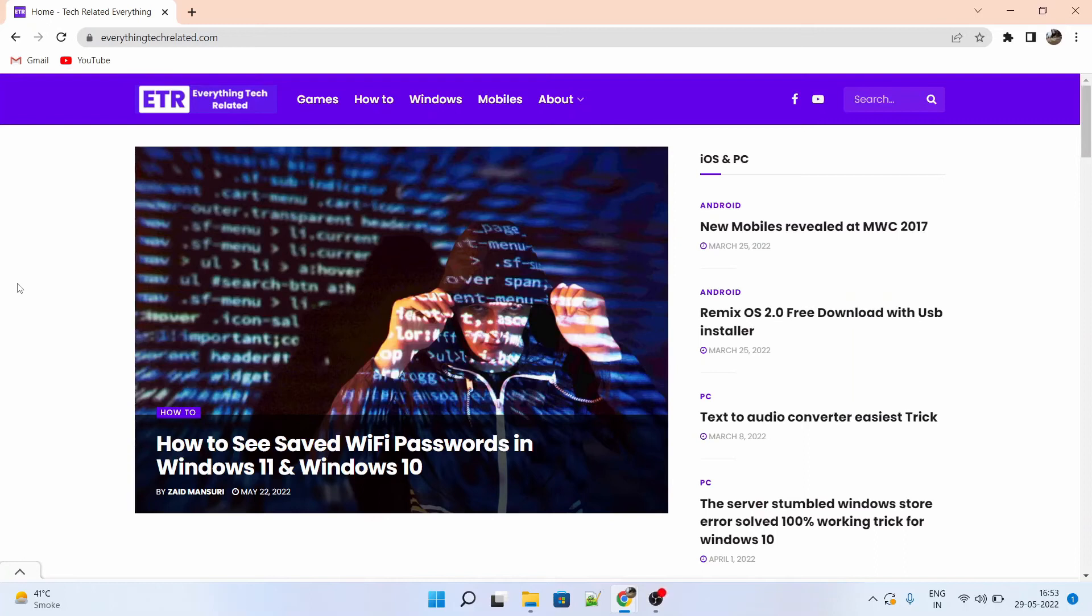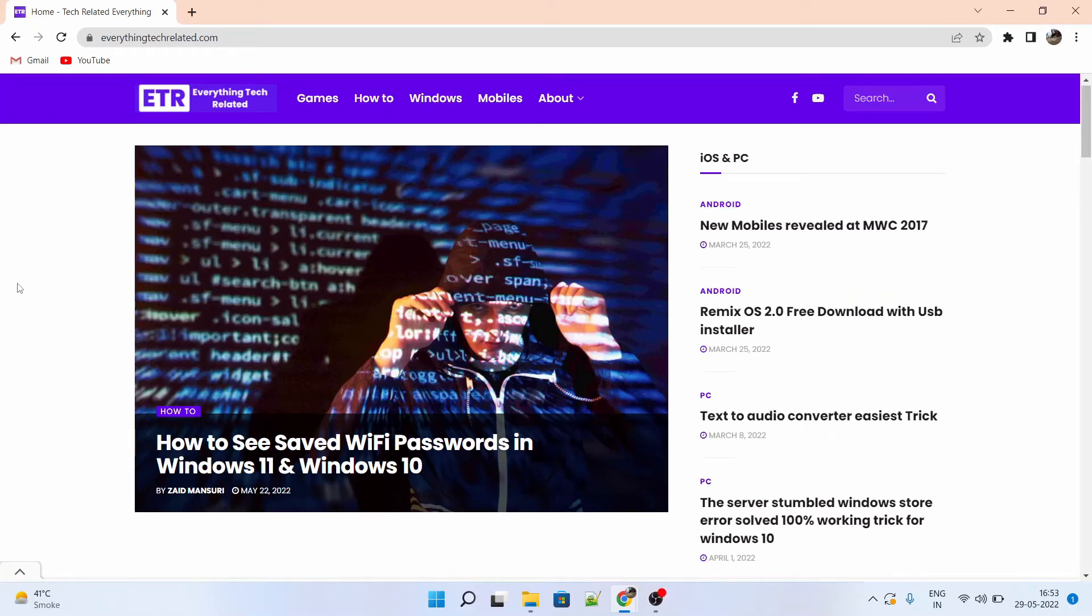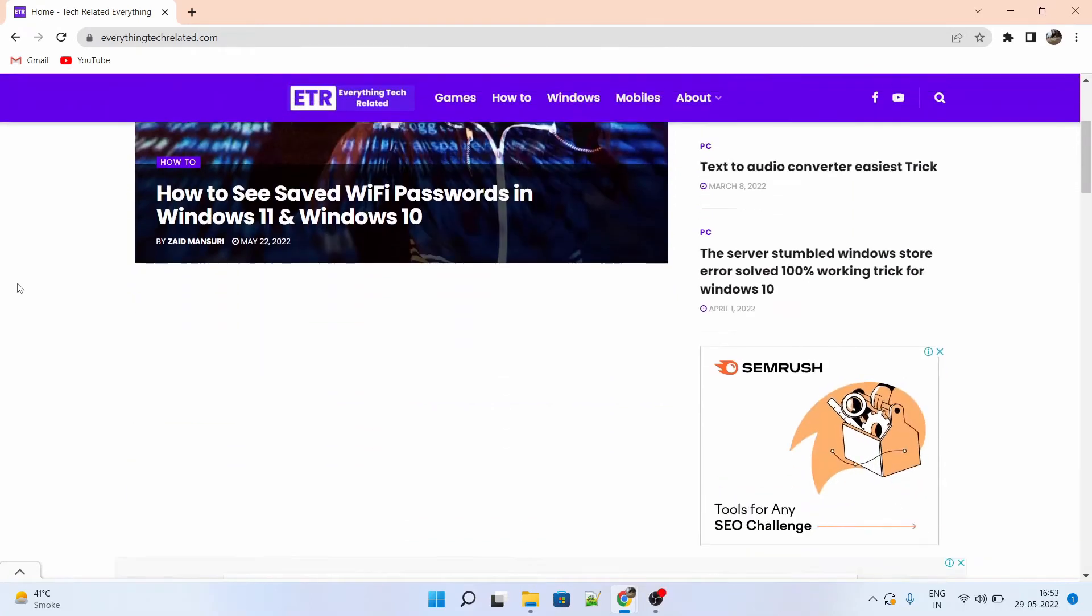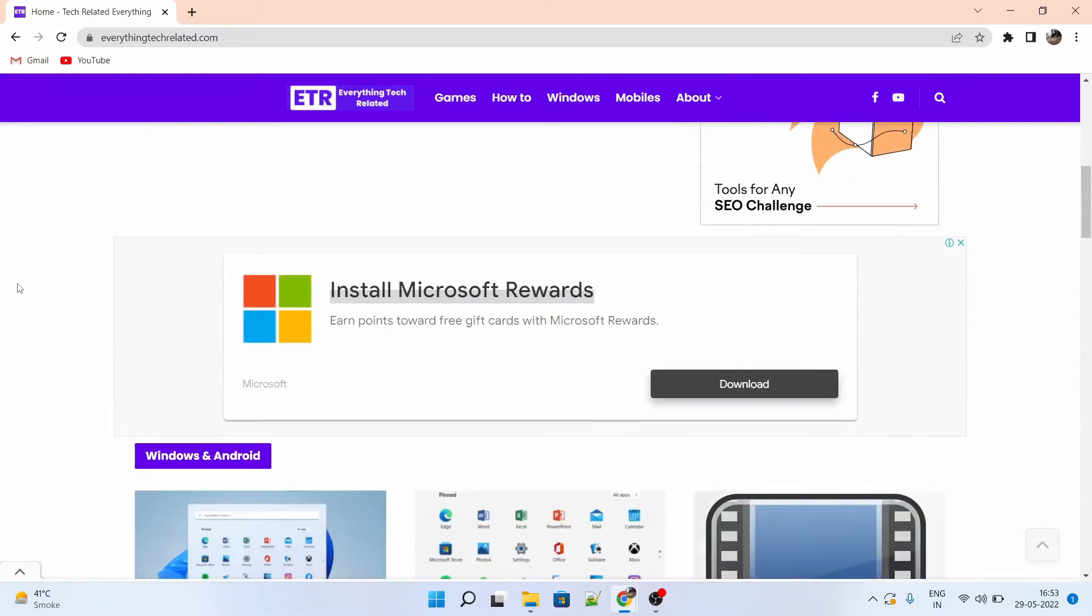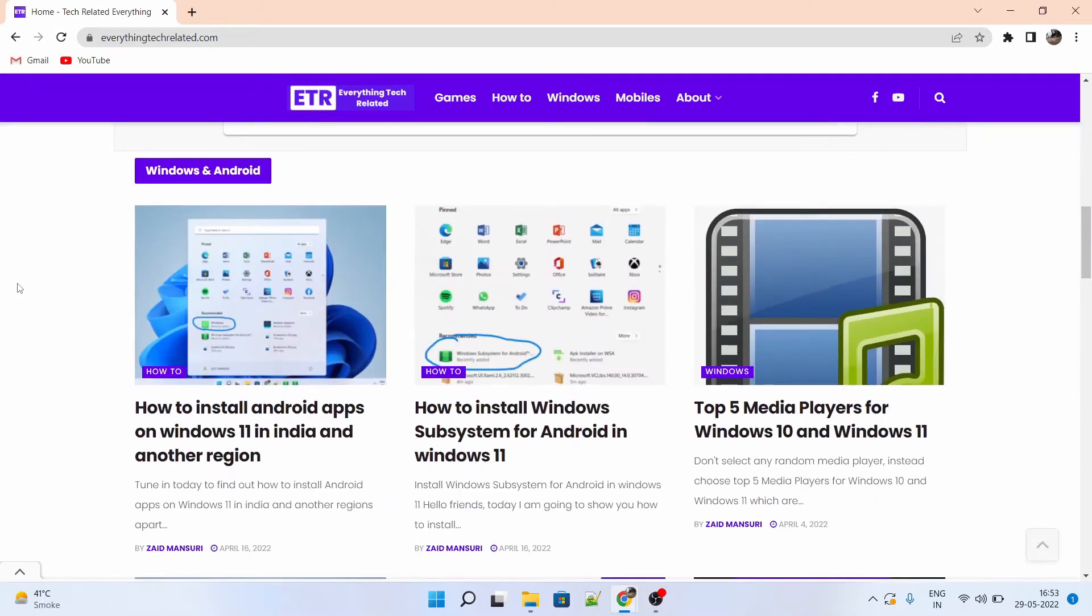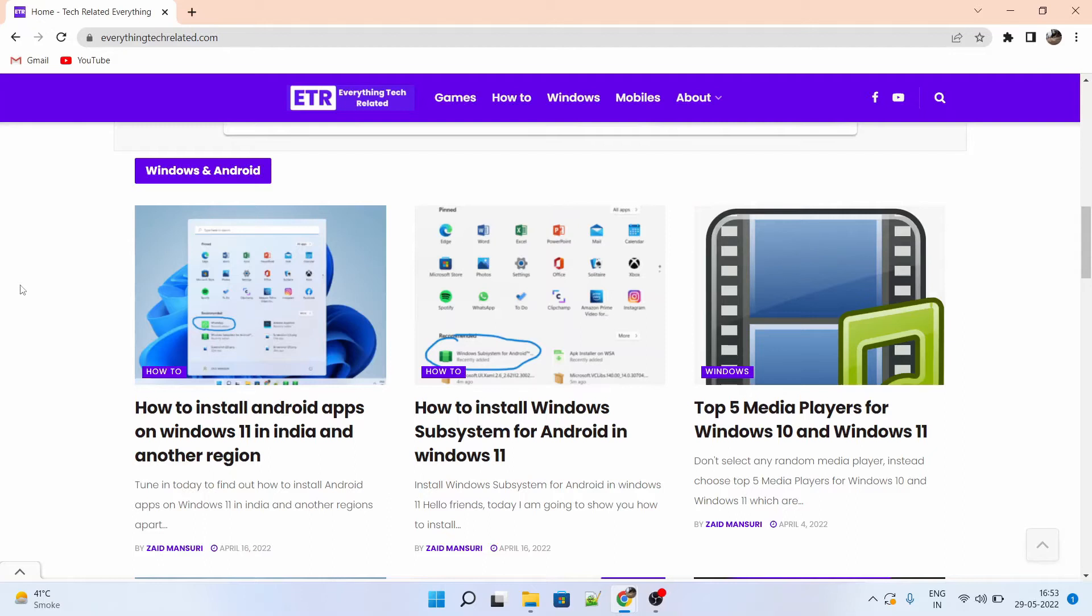Hello and welcome to the tutorial of installing Android apps in your laptop or PC. For this, you have to refer to the website called EverythingTechRelated.com where there are a brief description of how to install android apps and how to install Windows subsystem.